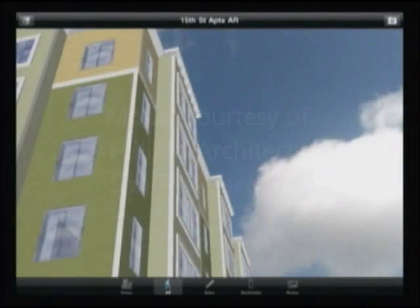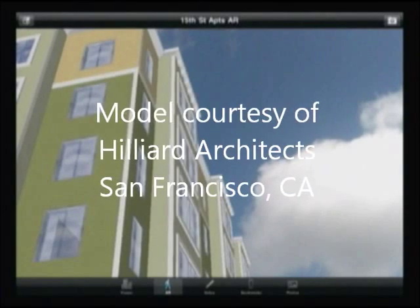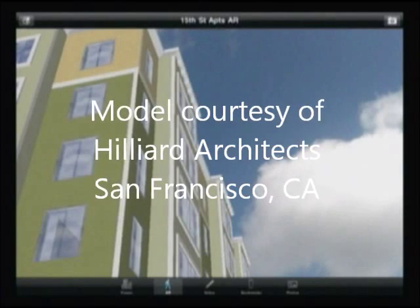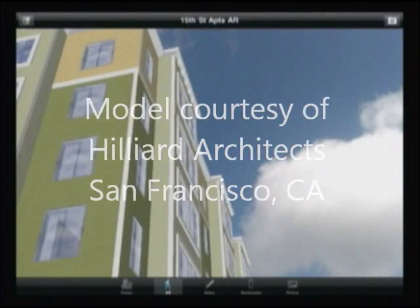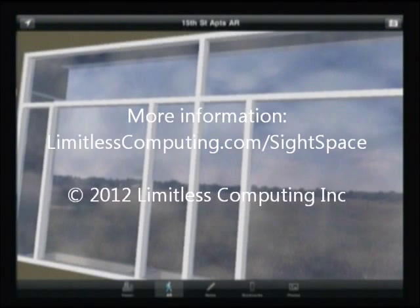So that's just a quick little introduction to augmented reality with Sitespace 3D. Thank you for joining me today.